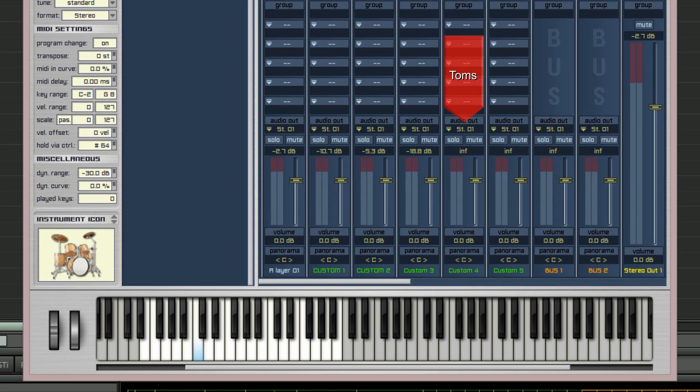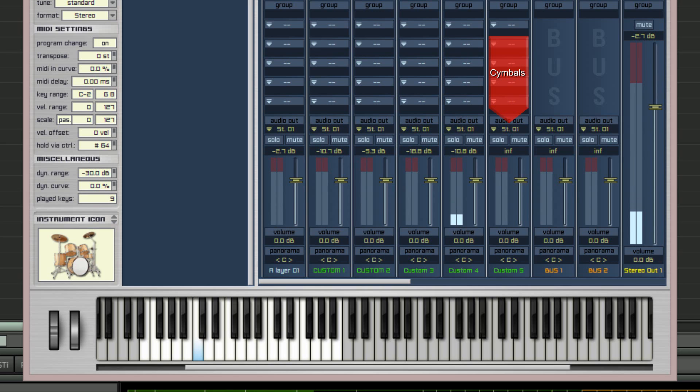Toms, custom four stereo. And cymbals, custom five stereo.